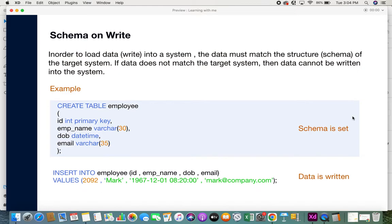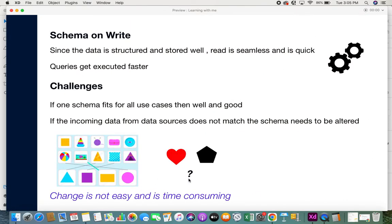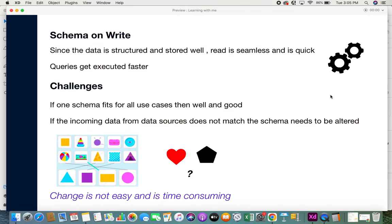A simple example is SQL: when you want to insert data into a table, you first need to create that table — that's the schema. Only once the table exists can you write data into it. This is a typical example of schema on write. With schema on write, since data is well structured and stored, reads are very seamless and quick, and queries get executed faster.